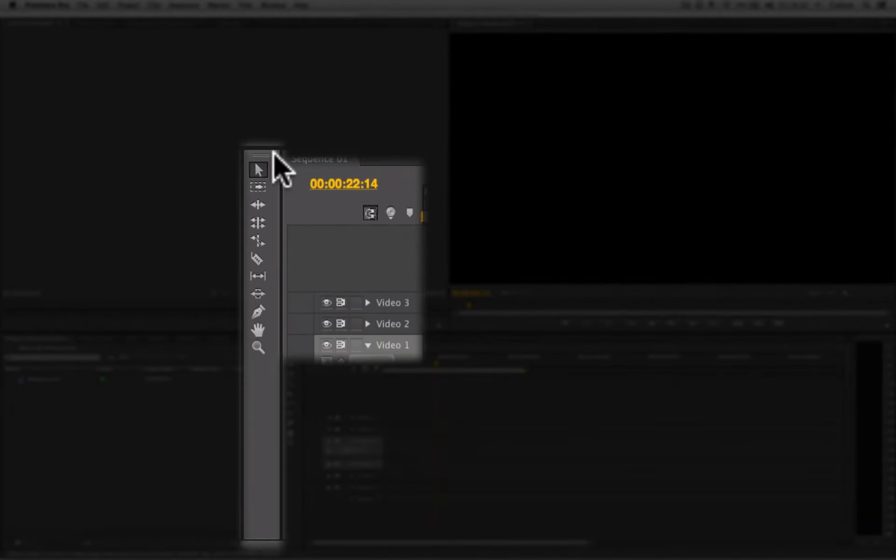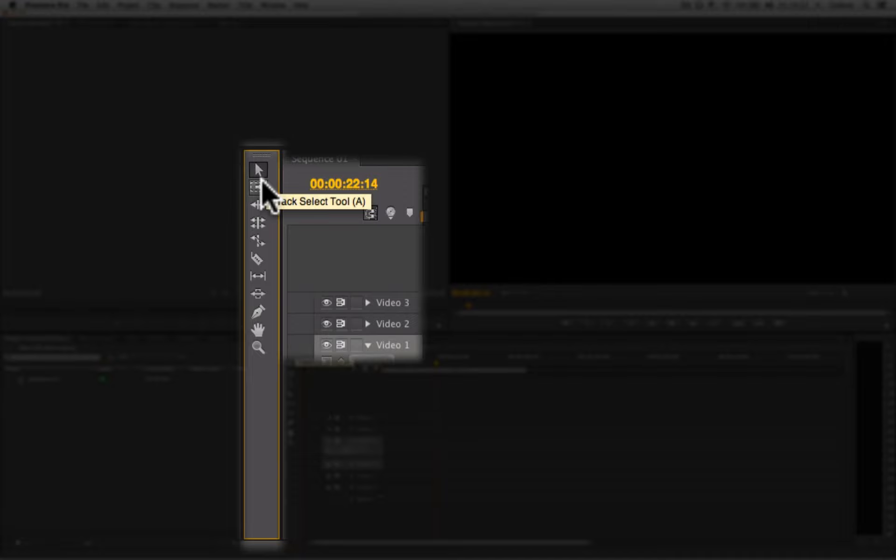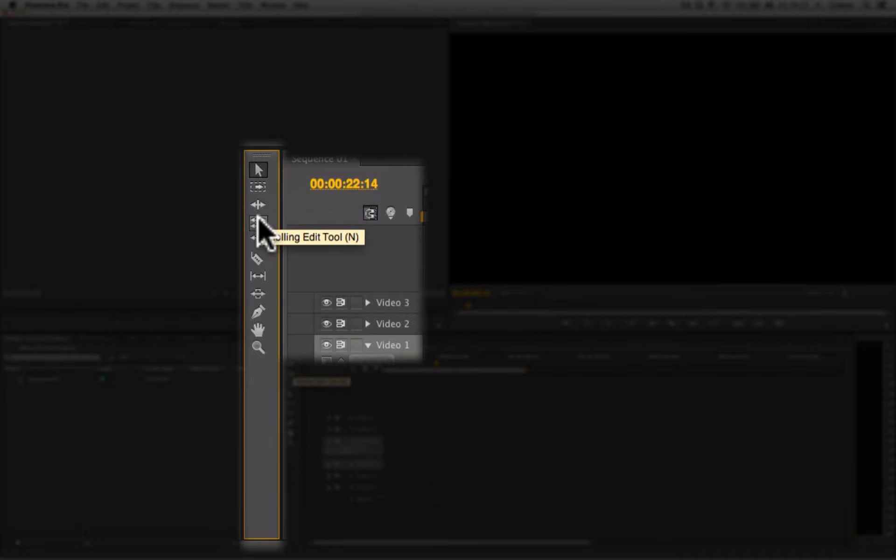Then we have the toolbar. The toolbar gives us access to various tools that allow us to edit within the timeline itself.